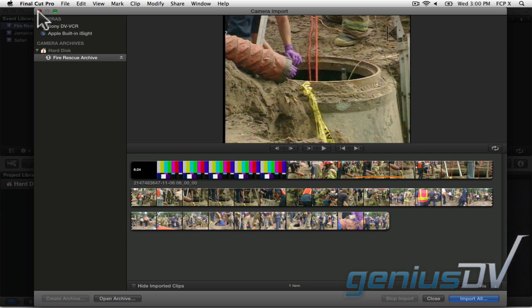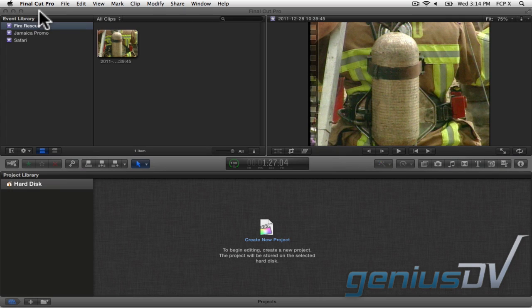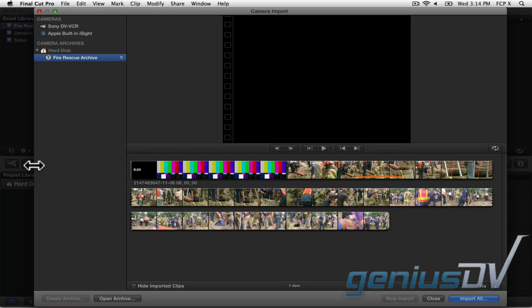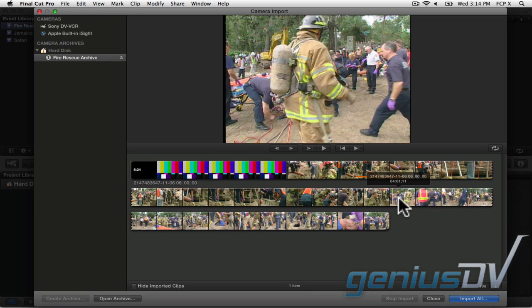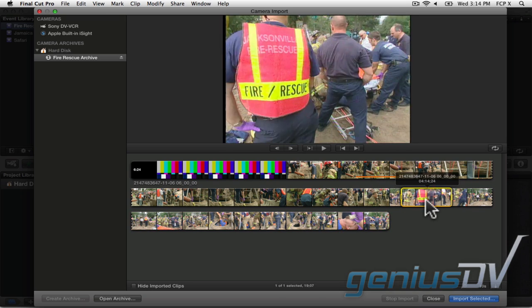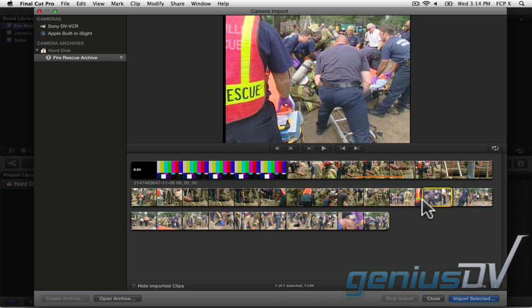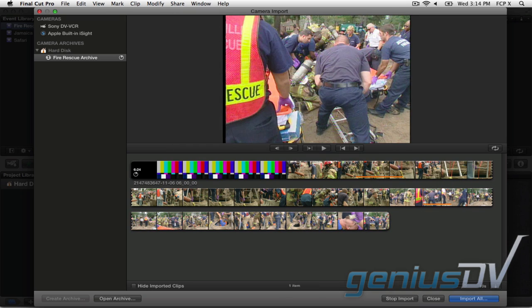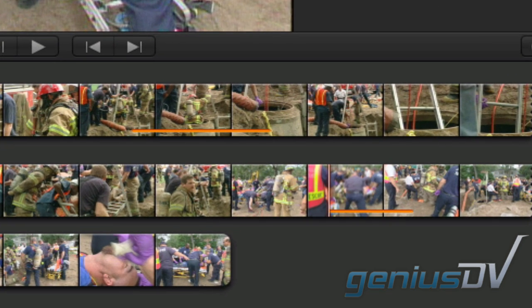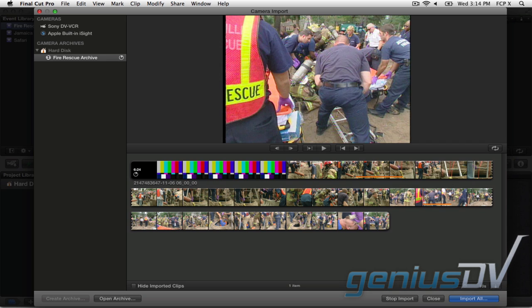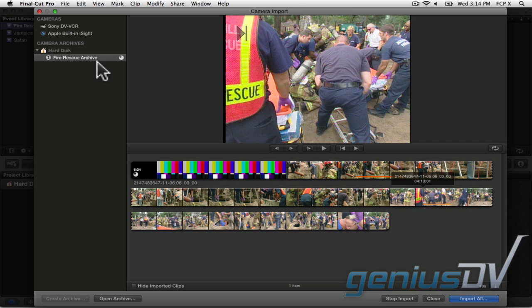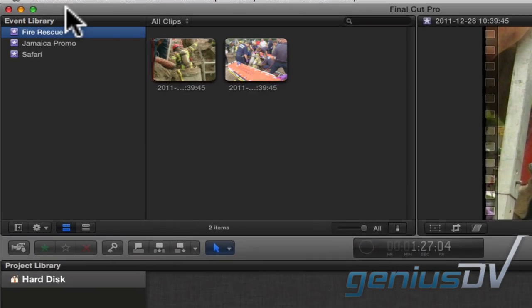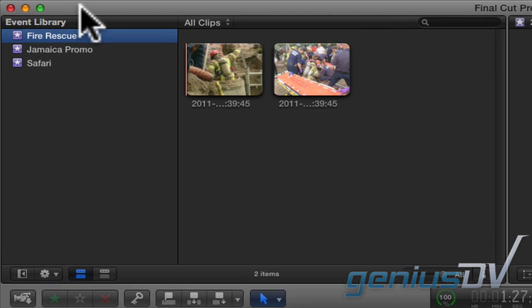Then when you close the camera import window, you'll see the area that you've chosen to import. If you need to import additional media, just repeat the same steps again. Notice the camera archive will maintain the orange bars indicating areas that have already been imported. Then when you close the camera import window, you will see the additional sections that you have added from the archive.